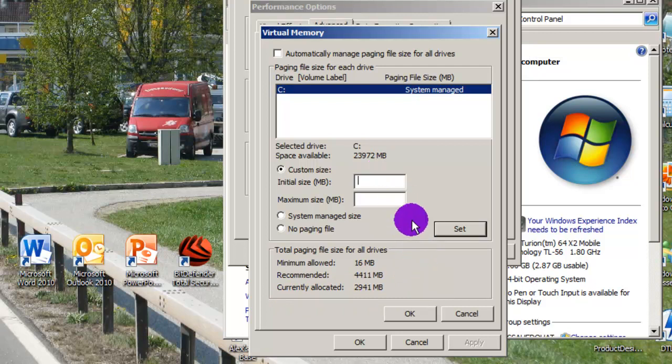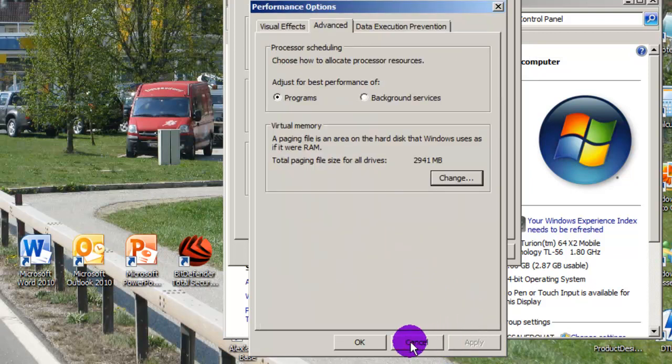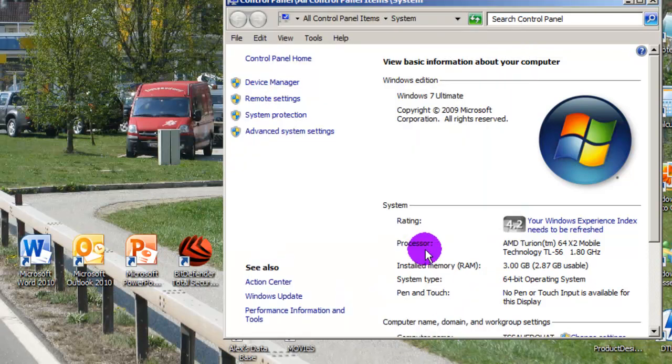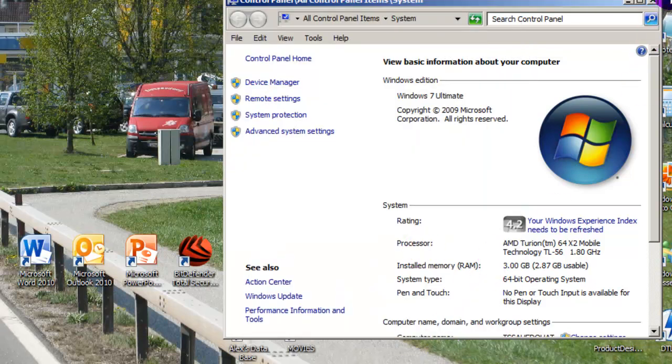Mine is set how I like it so I won't be changing it today but you get the point. Thank you very much for watching and please subscribe.